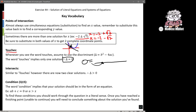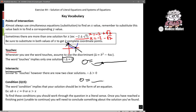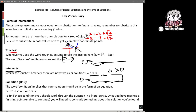Similarly, if we see the word 'intersects,' that implies it's crossing twice. A linear equation will come through and cross the curve twice. Once we make the two equations equal to each other and rearrange to get something equal to zero, the discriminant needs to be greater than zero — because there needs to be two solutions for the two points of intersection.